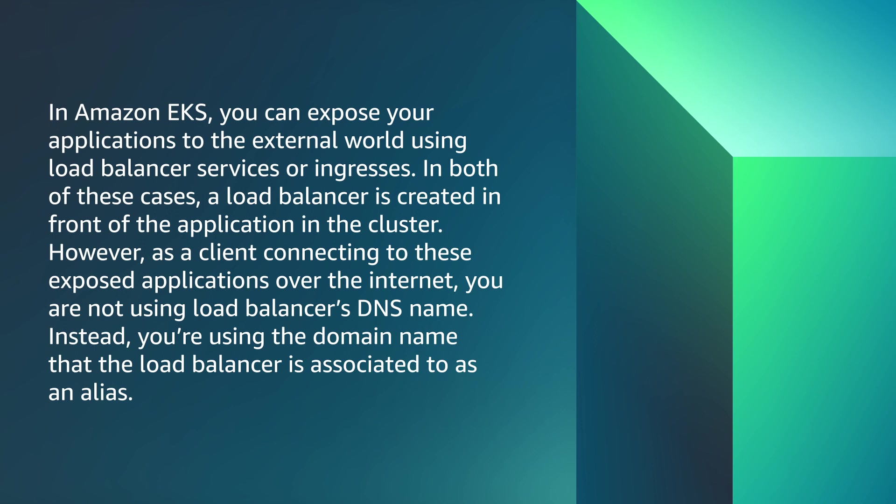However, as a client connecting to these exposed applications over internet, you're not using the load balancer's DNS name. Instead, you're using a domain name that the load balancer is associated to as an alias.